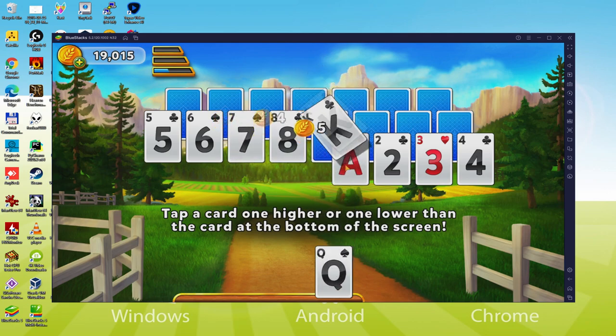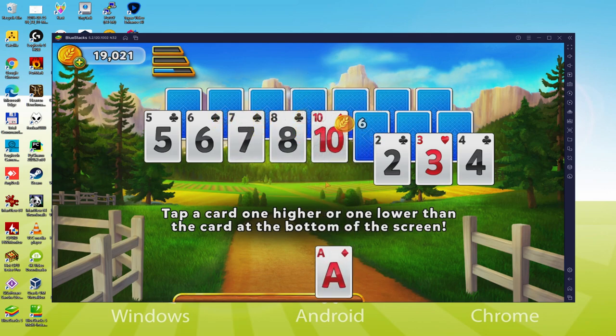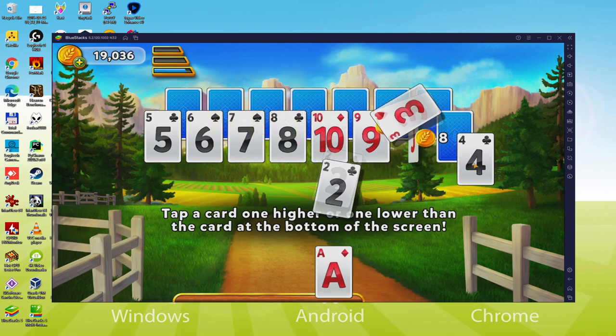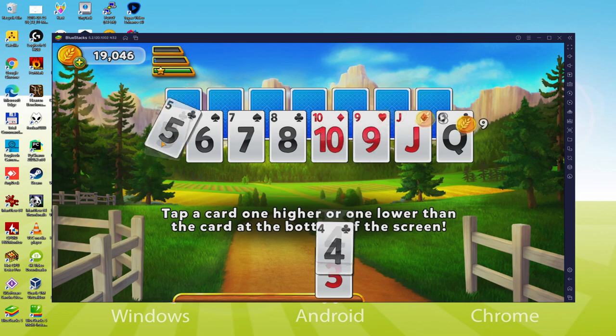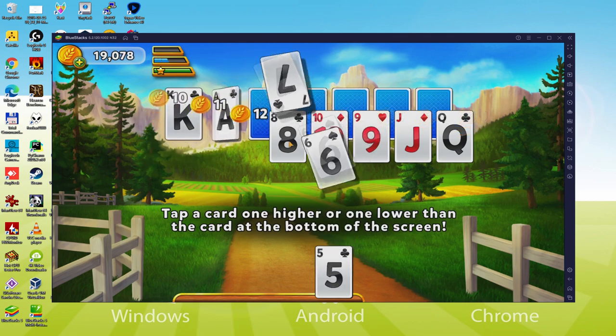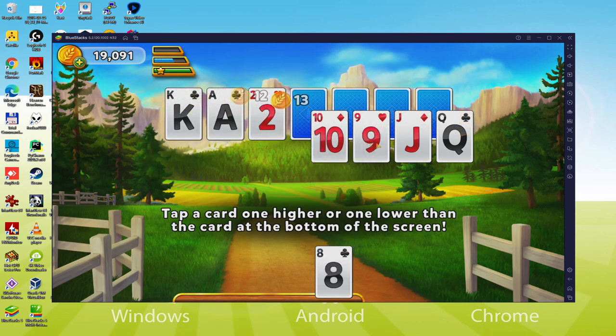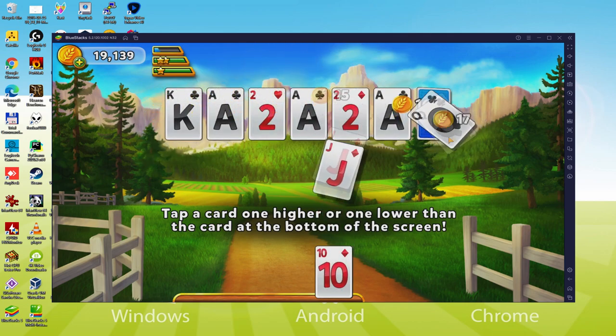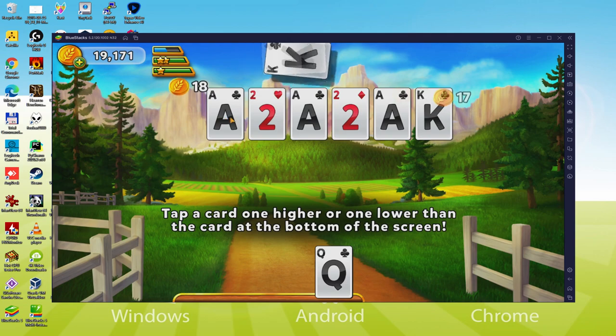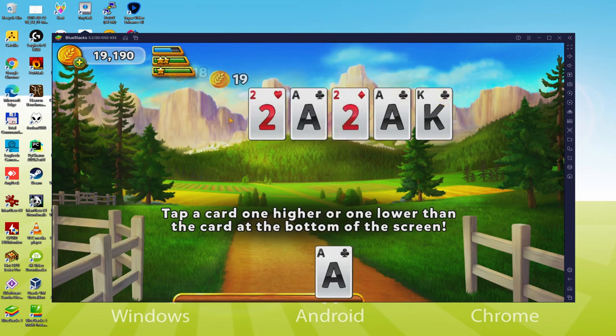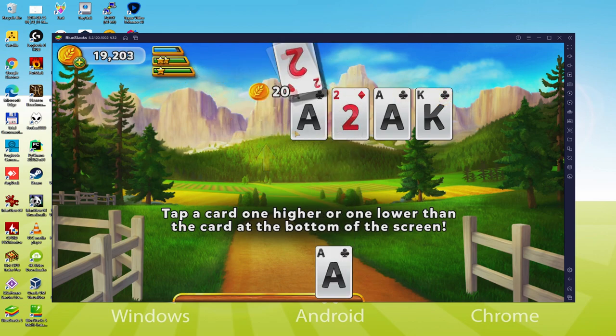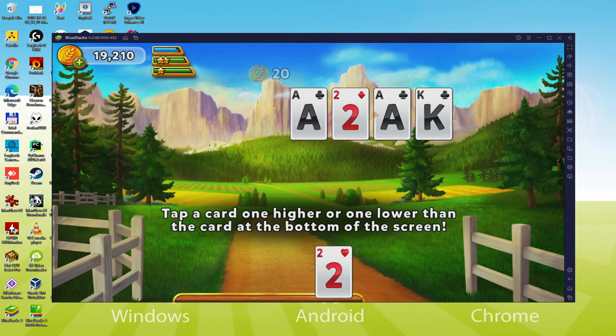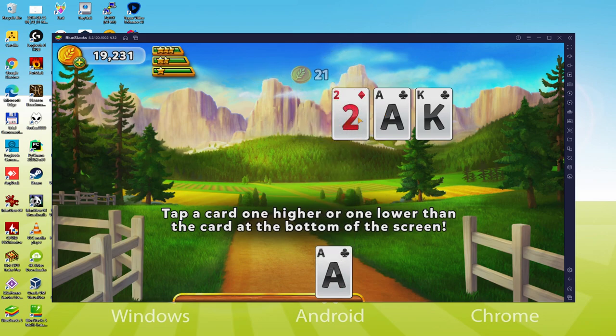We will be able to easily download and install Solitaire Grand Harvest and enjoy the game on our Windows PC with keyboard, mouse and big screen thanks to BlueStacks 5, which is the Android emulator that we recommend to play Solitaire Grand Harvest. So without further ado, let's get to it.